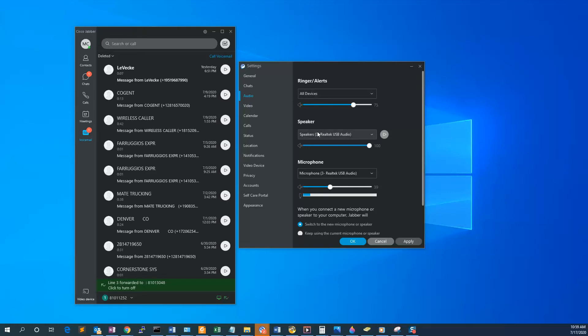Under Speaker and Microphone, make sure that the headset device you're using is selected for both the speaker and microphone.